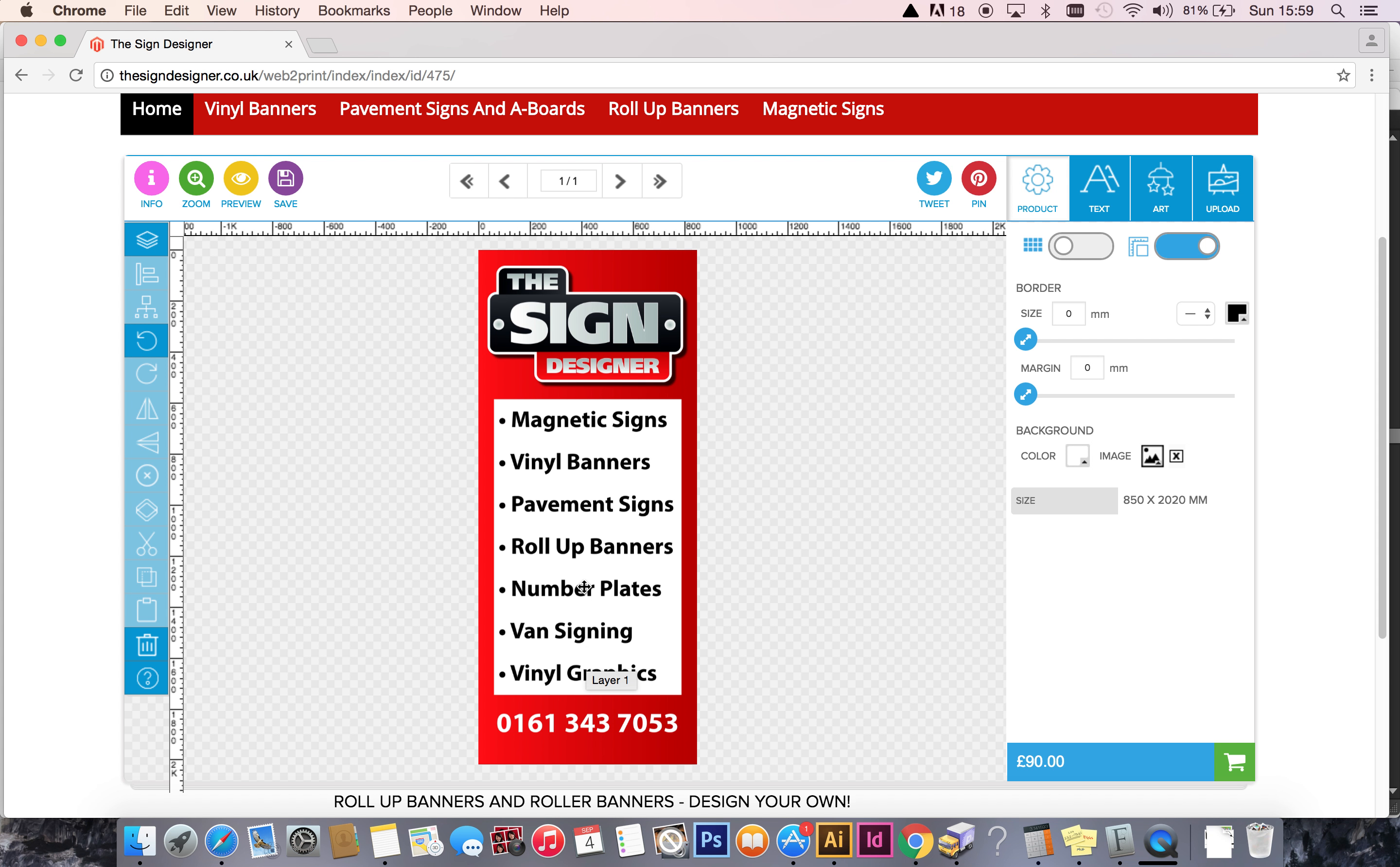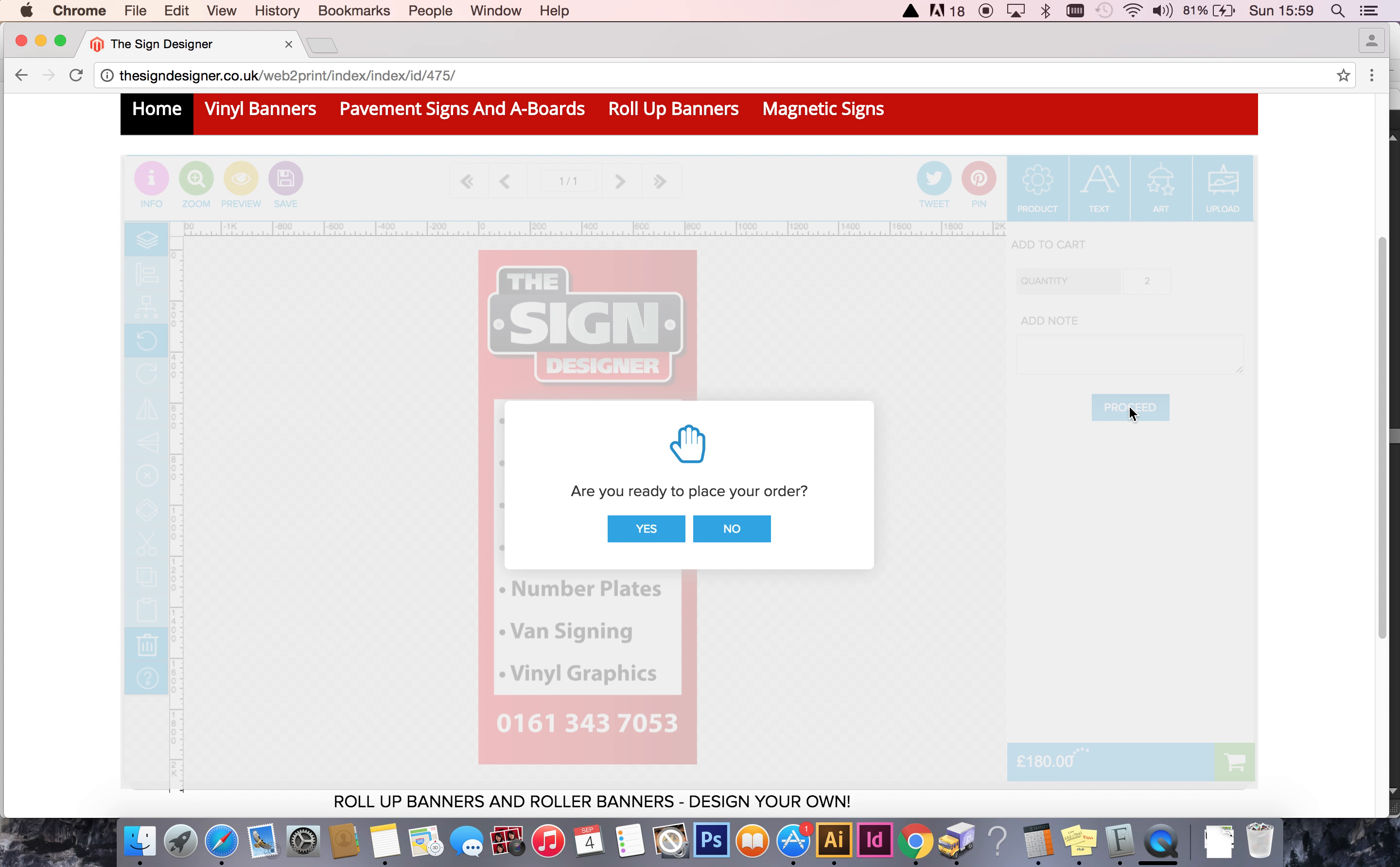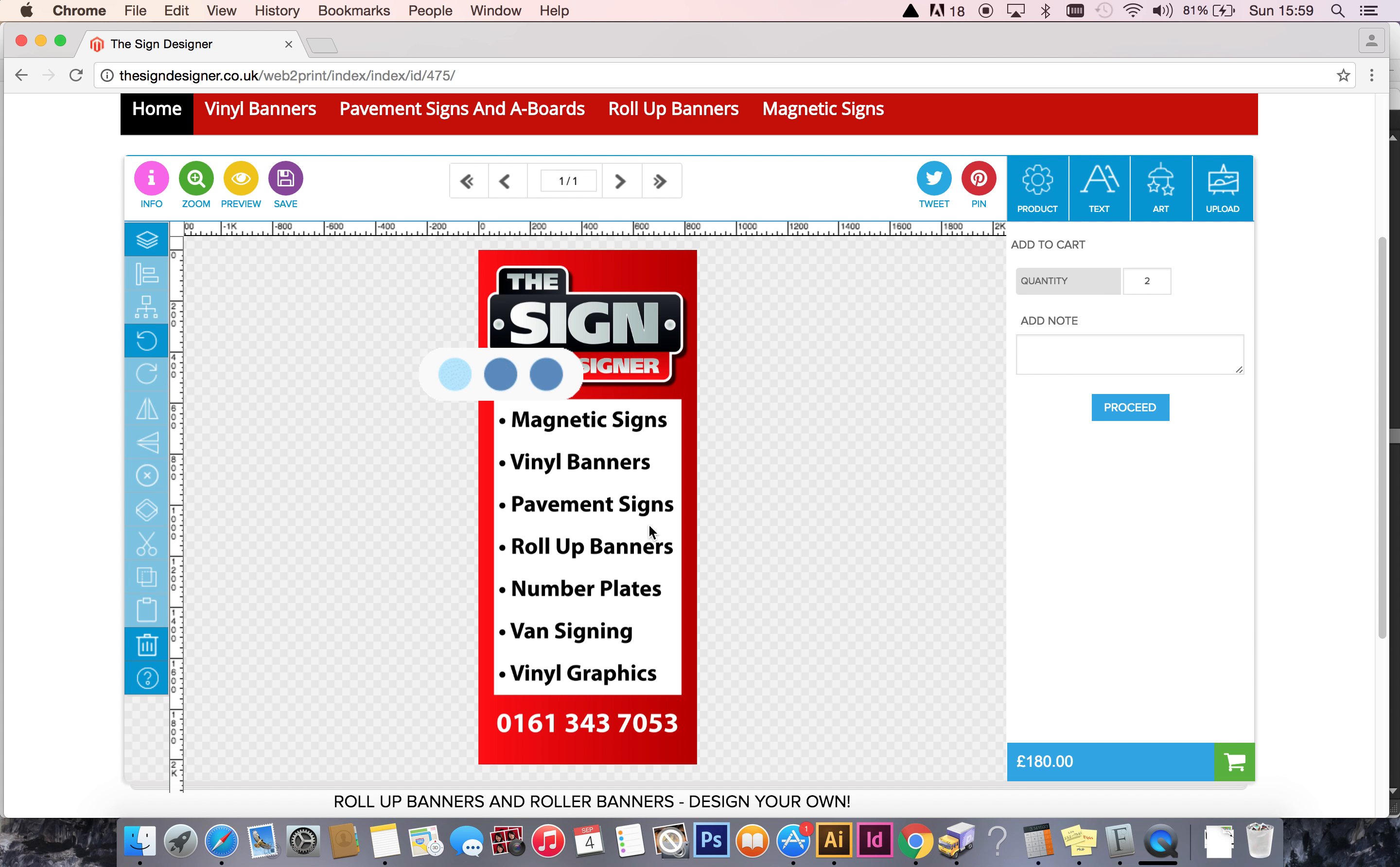The last thing for you to do is click on the green cart. Quantity—I'll change my mind. I want two of them, so I can change one to two and then proceed. Are you ready to place your order? Yes. It'll just do a little bit of thinking now while it adds it to the checkout.